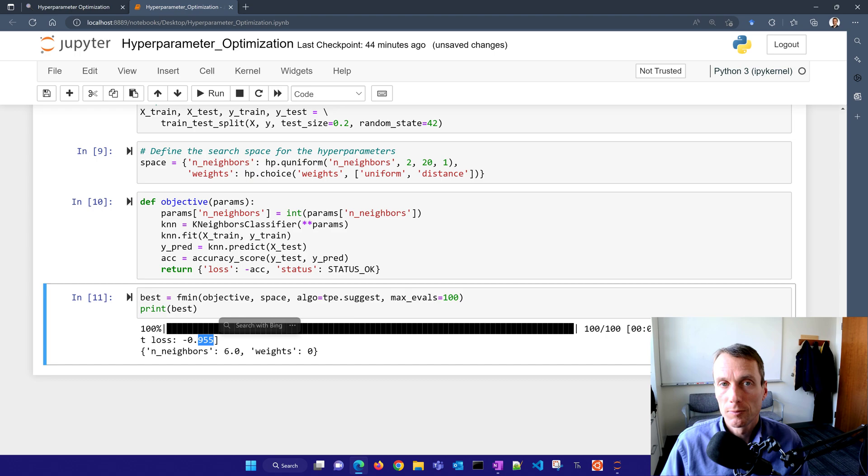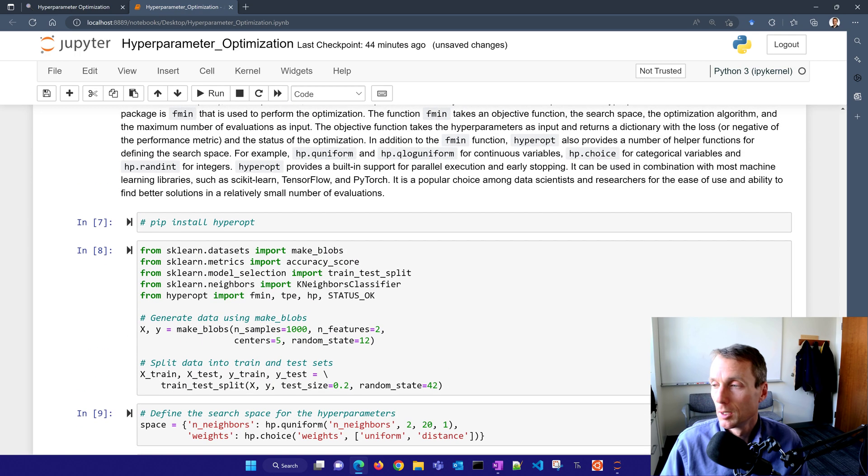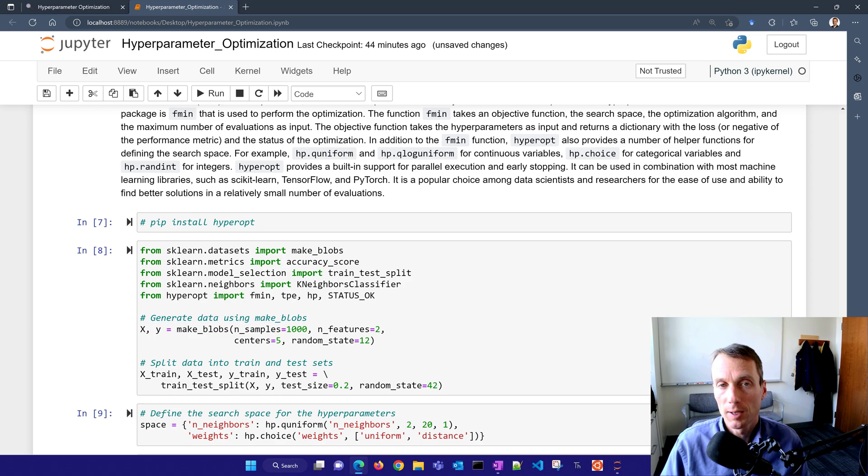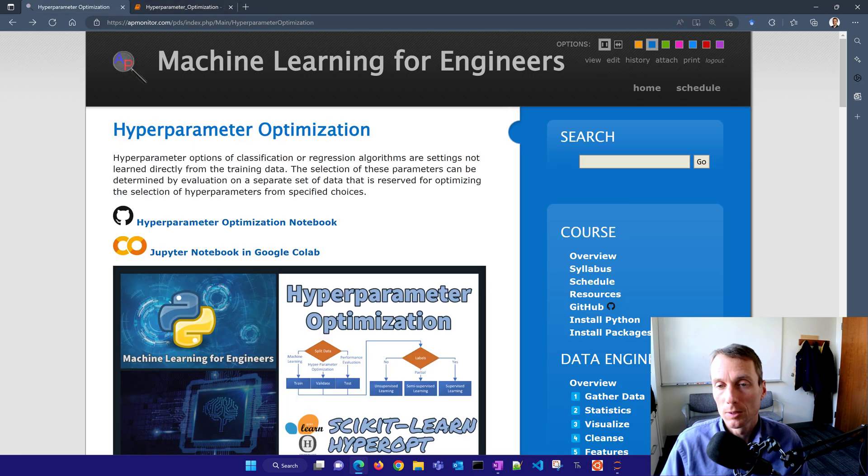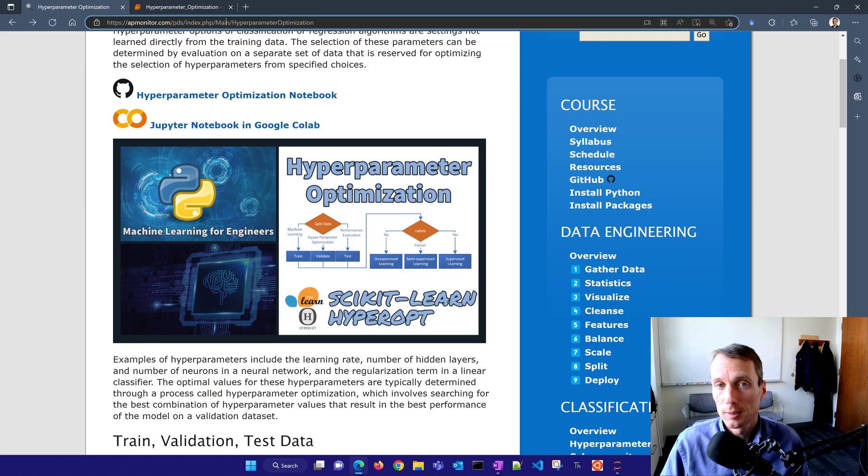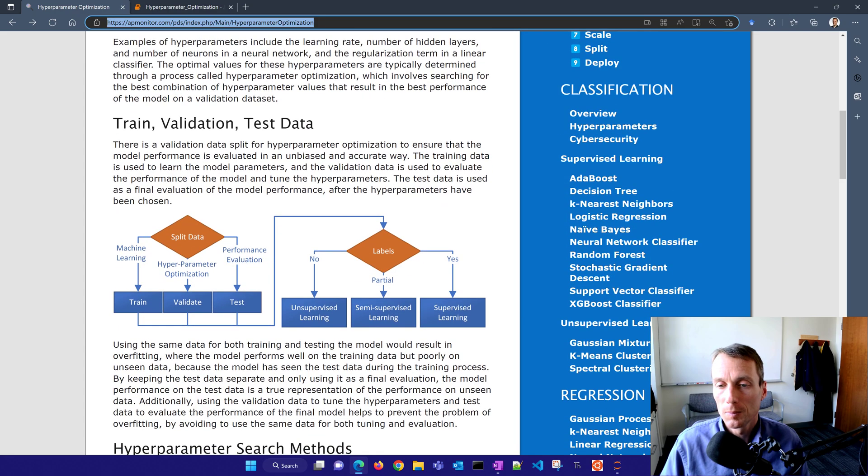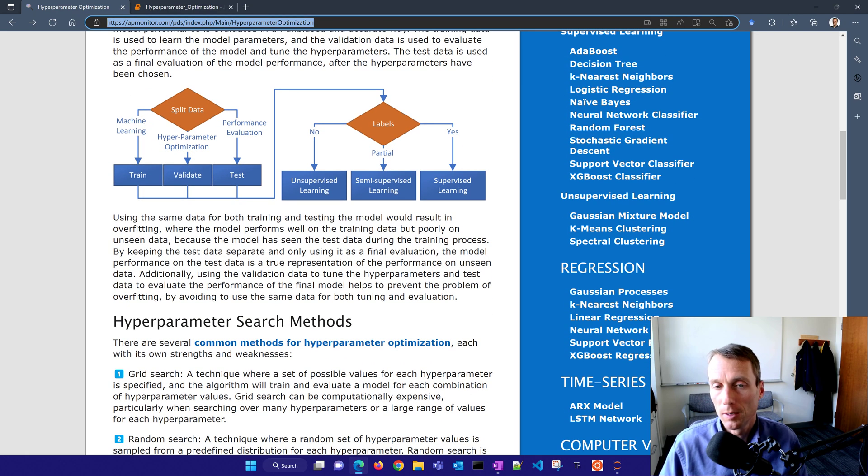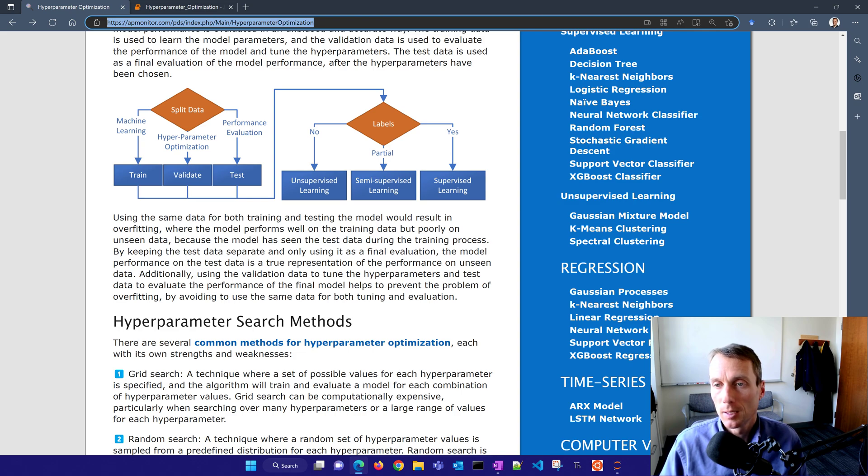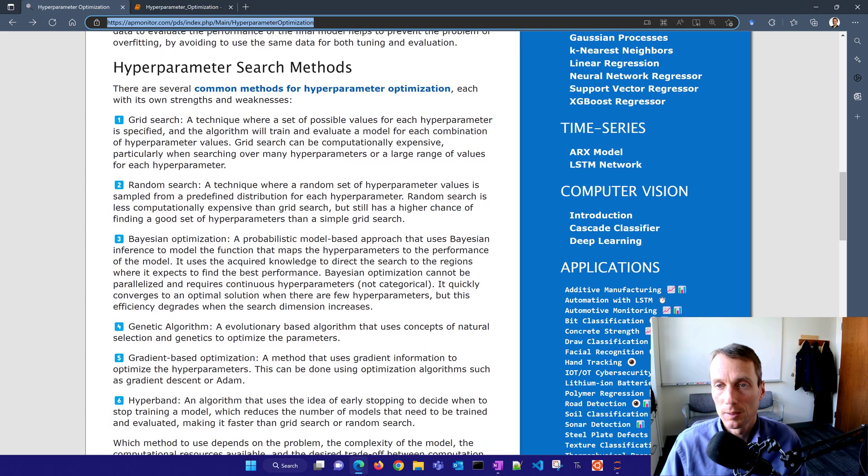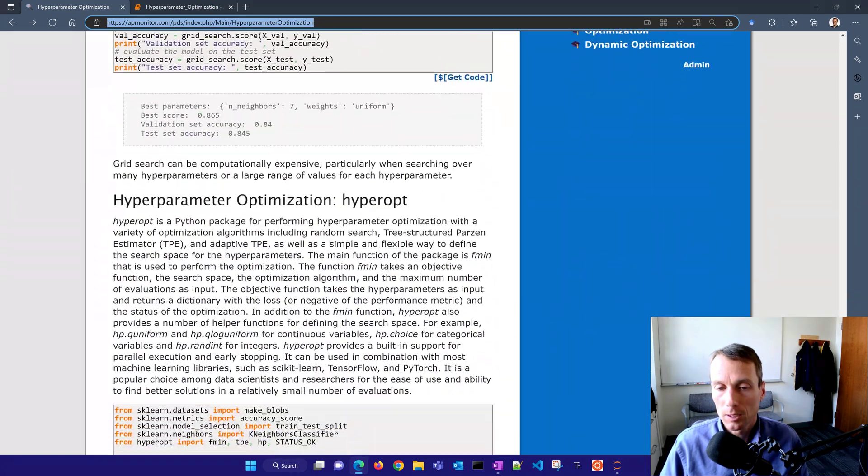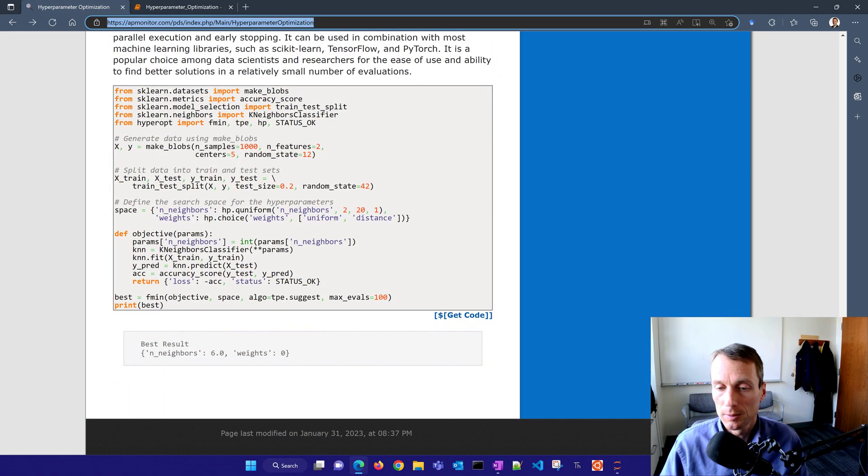That's it for hyperparameter optimization. We've showed a grid search with cross validation and then also we showed hyperopt to do this as well. Here is the address that you can go to get these Jupyter notebooks and a little bit more description about why we do this data split. And if we have labels or not, we go to unsupervised, semi supervised or supervised learning and description of some of these common methods and the code that's down here as well.